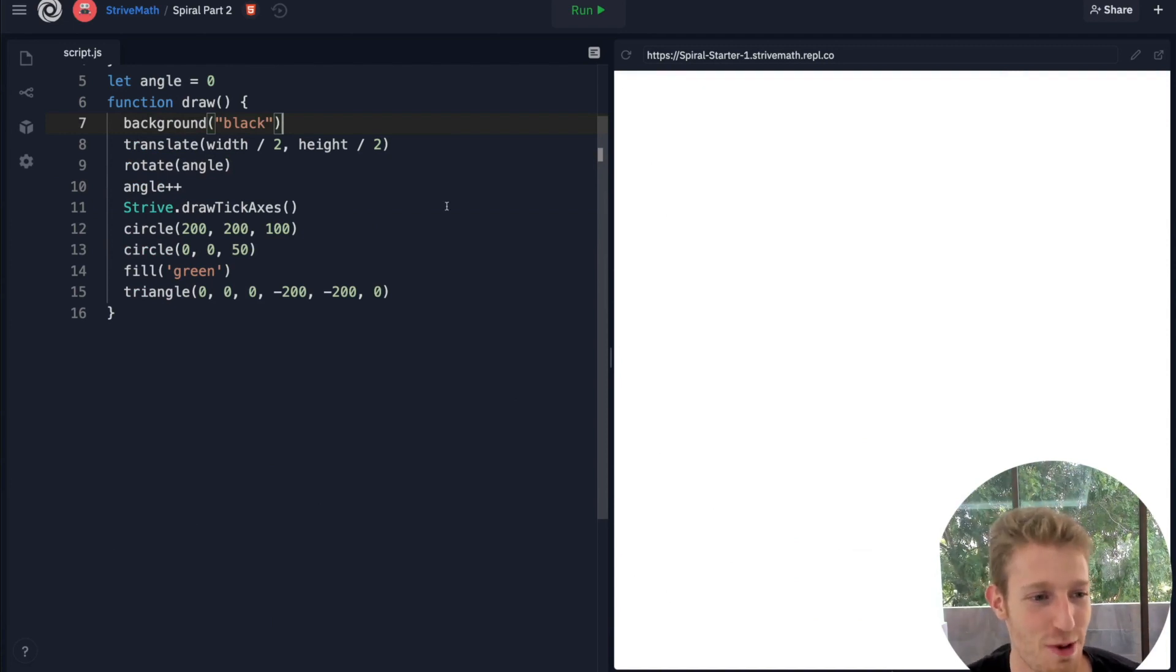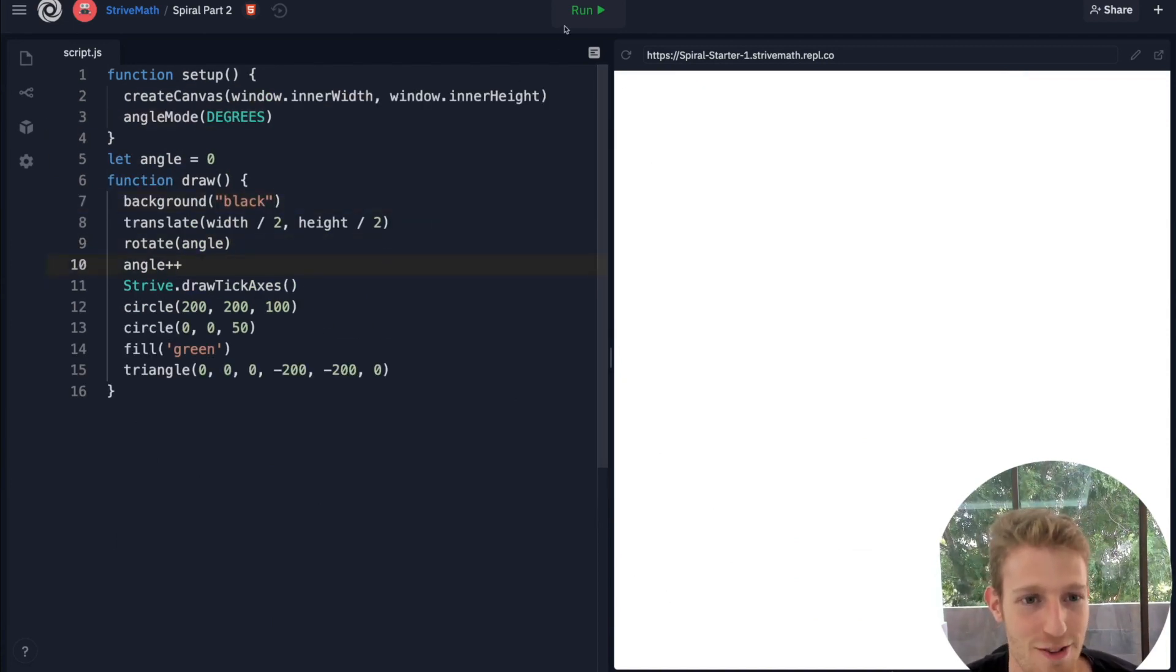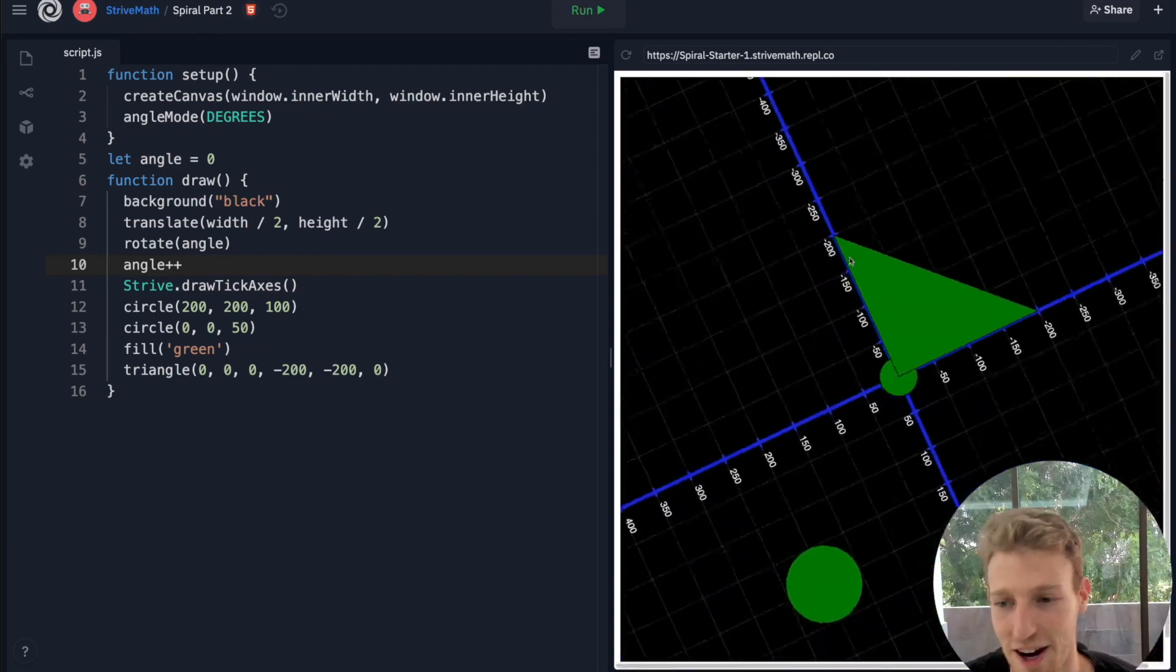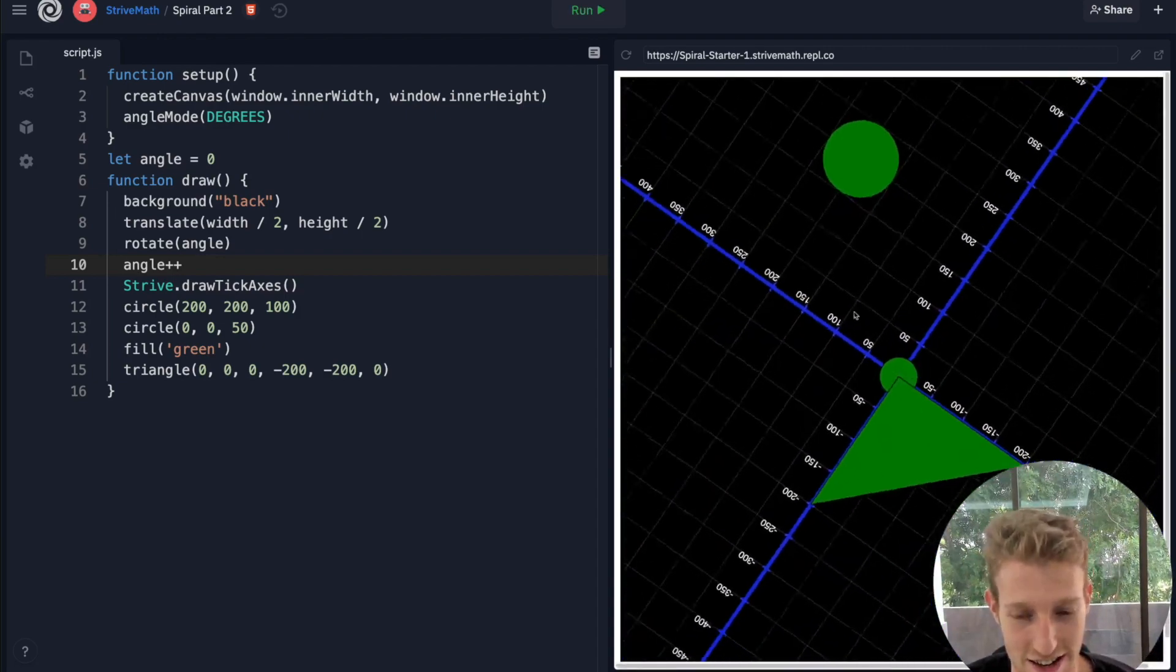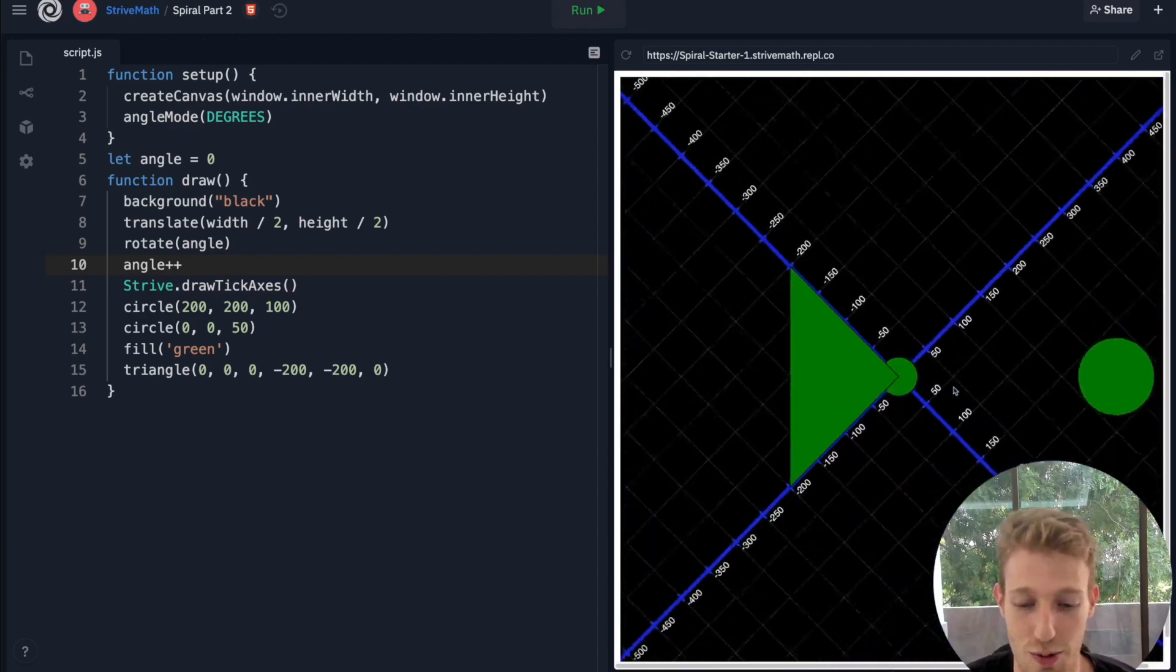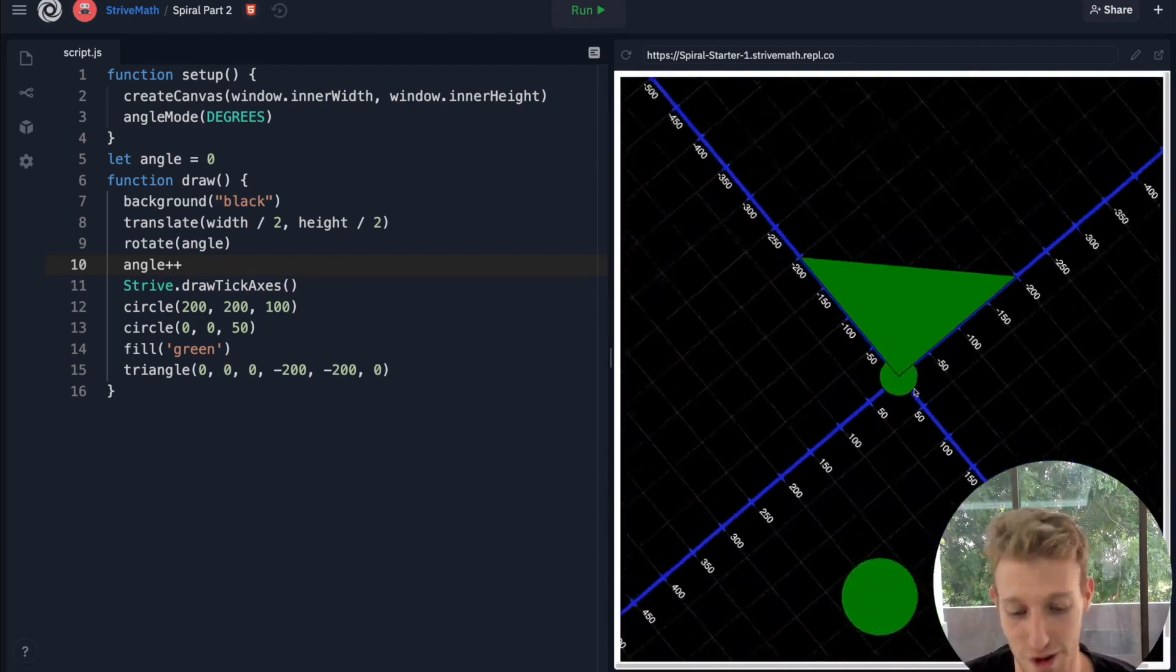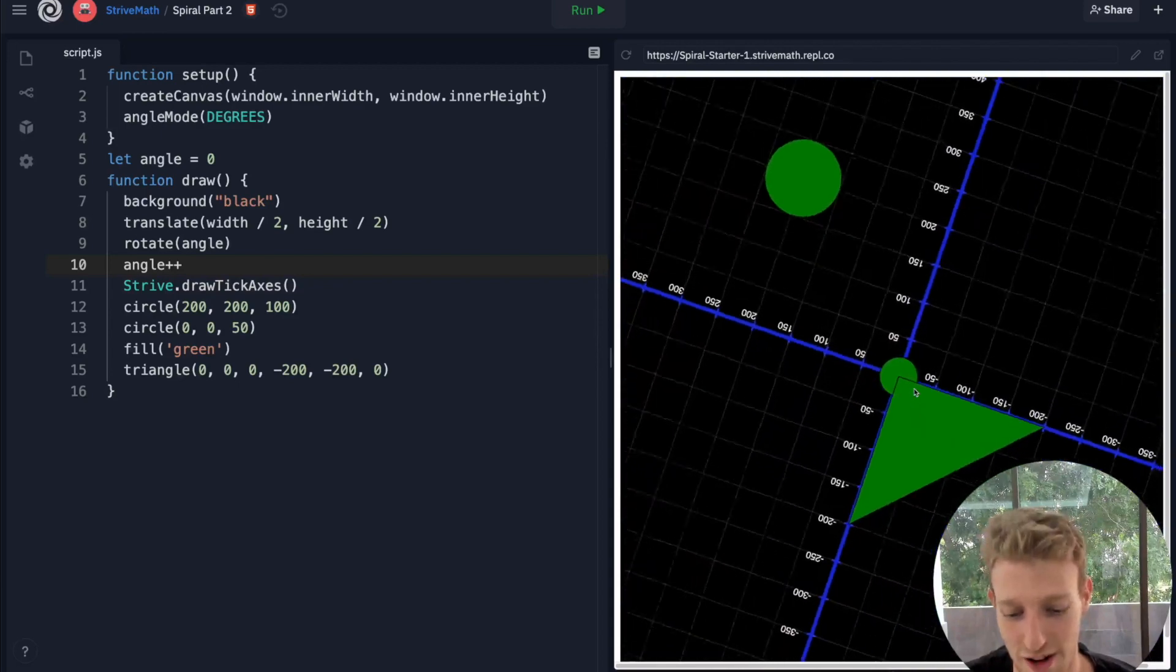This is where we left off in the last lesson and we saw we can kind of rotate our axis around a center point like this.